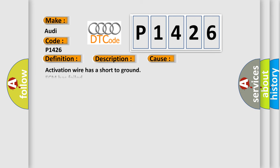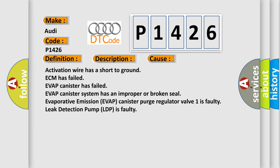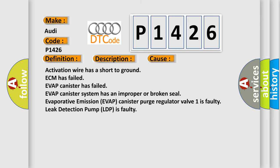This diagnostic error occurs most often in these cases: activation wire has a short to ground, ECM has failed, EVAP canister has failed, EVAP canister system has an improper or broken seal, evaporative emission EVAP canister purge regulator valve 1 is faulty, leak detection pump LDP is faulty.